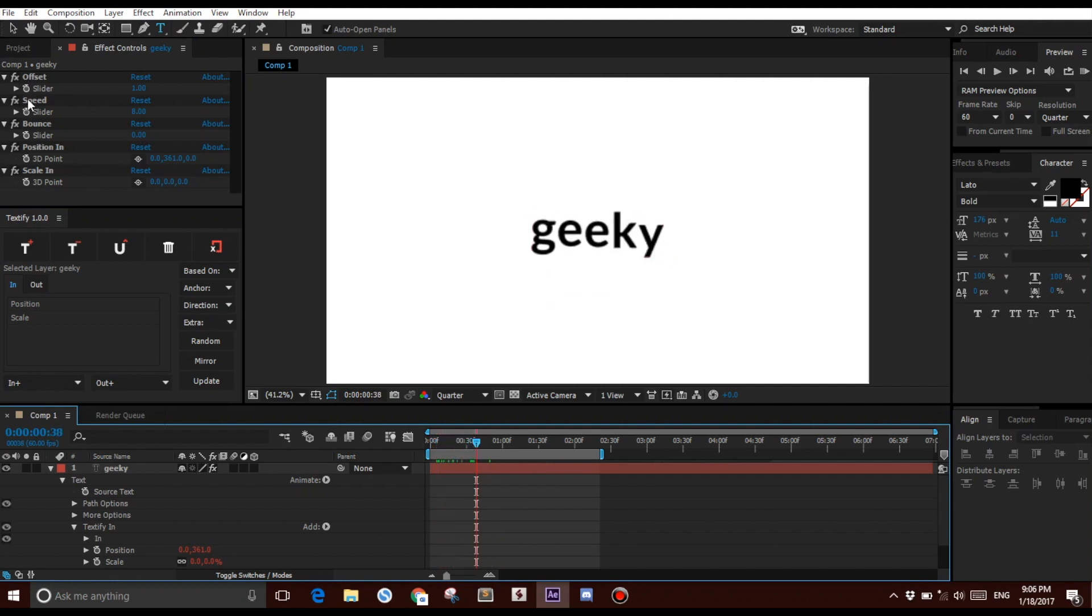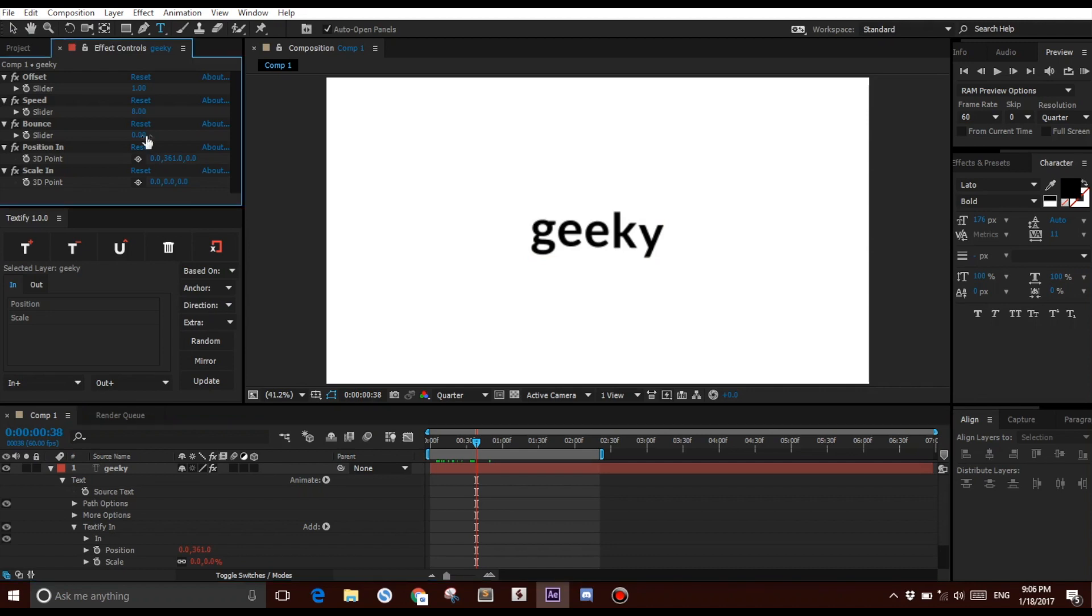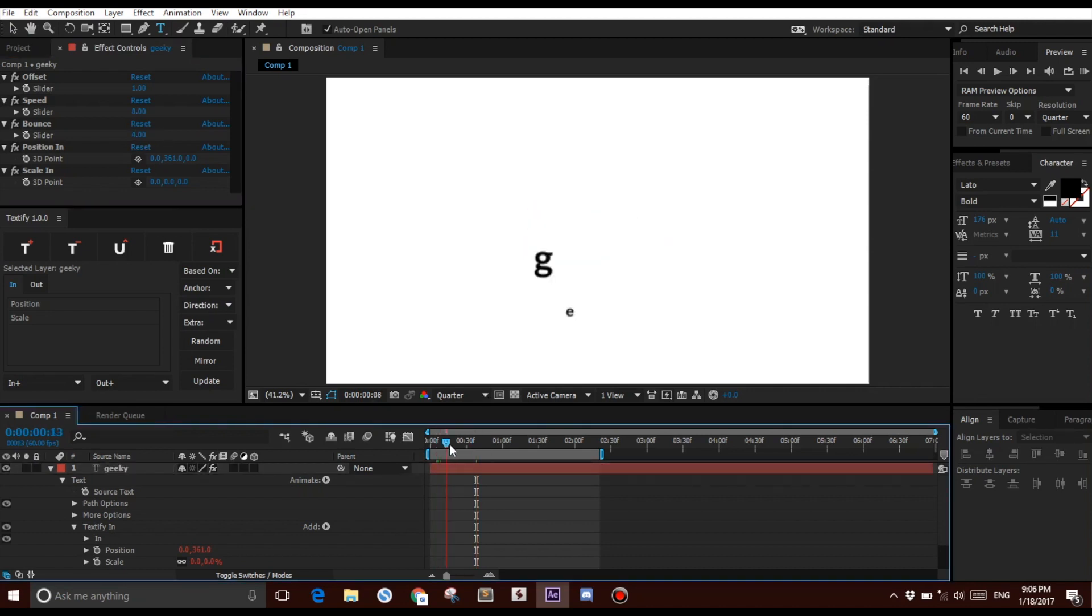These three basic property sliders can be adjusted in order to affect this animation. For example, I could change the Bounds to 4, and this will add a bit of an overshoot.